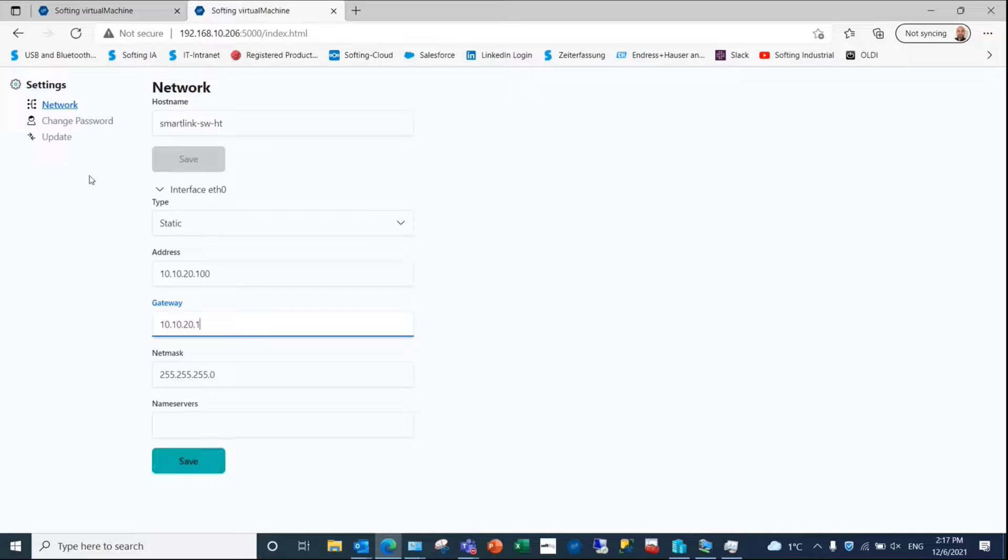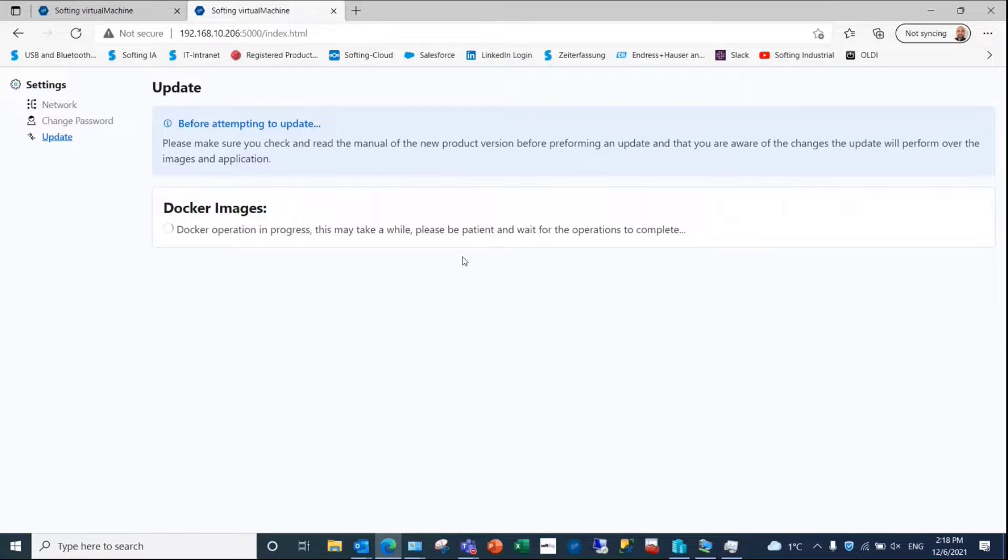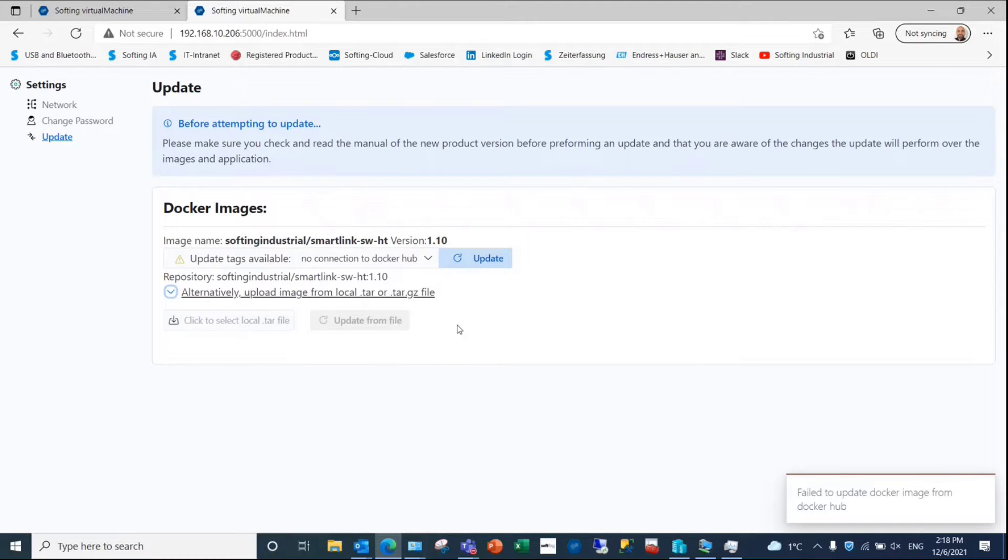Finally, you can update the image version. An internet connection is needed to get the new file from Docker repository, or you can select the local file received from SoftLink.